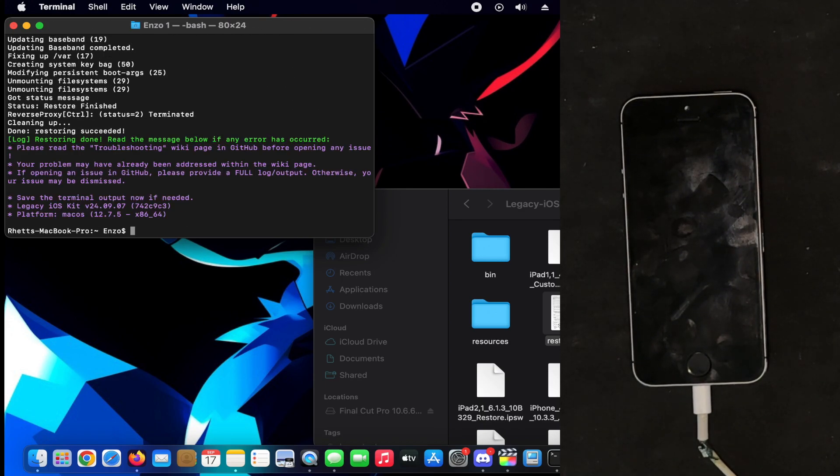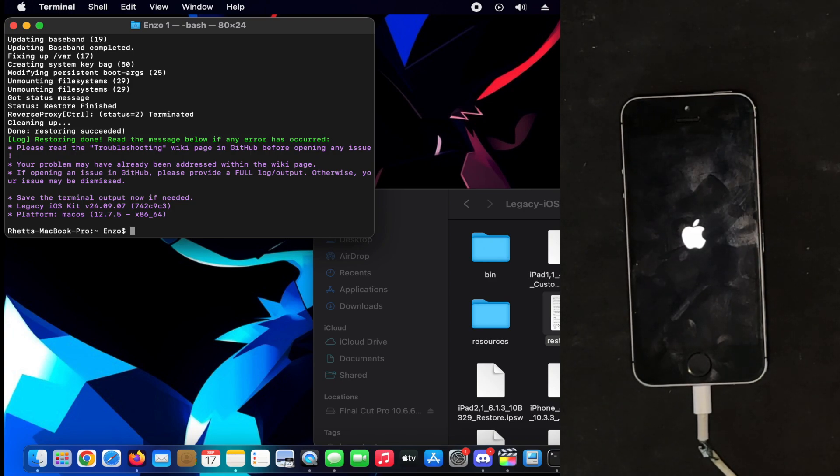So it seems the restore process is done. It's now doing the last bar, and then we can probably set it up without using the computer.